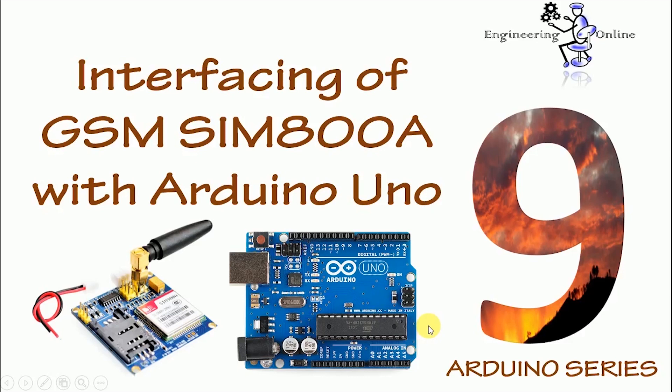Hello and welcome back to Engineering Online. In this tutorial we are going to interface a GSM module SIM800A with Arduino Uno. Although several types of GSM modules are available in the market, we would be using the most popular one, that is SIM800A. Interfacing of GSM module with Arduino Uno is quite simple because we need to make only three connections between GSM module and Arduino board.